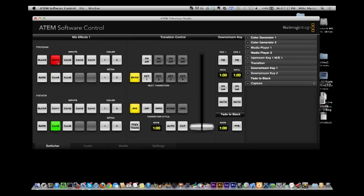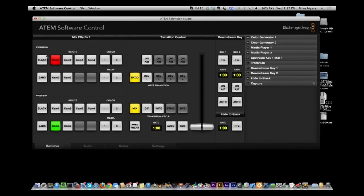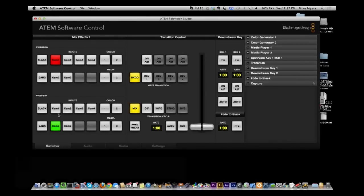And this is my desktop. And what you're looking at right here is the ATEM software control. And what you see up top is we have program and we have preview.